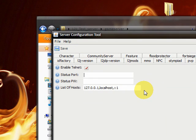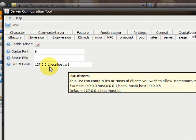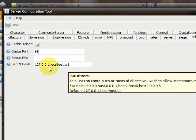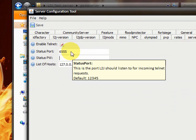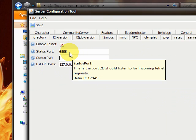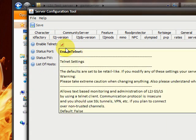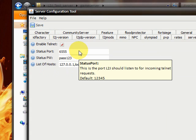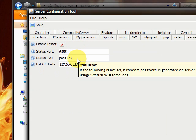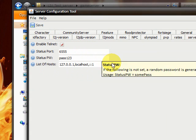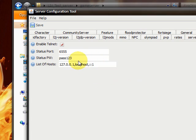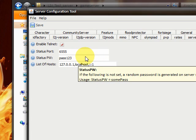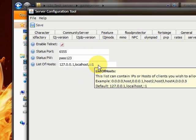We do enable telnet. We enter port something like 6555 or something. And the status passwords. If you use it, if you don't use it locally, you should enter something really hard, something really good. But I'm testing it locally so I'll need just an easy password.